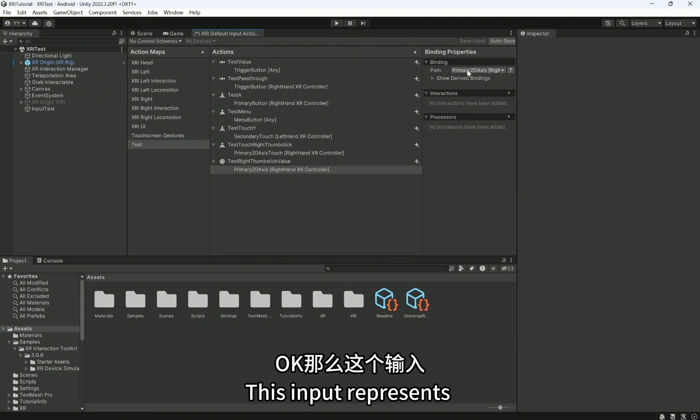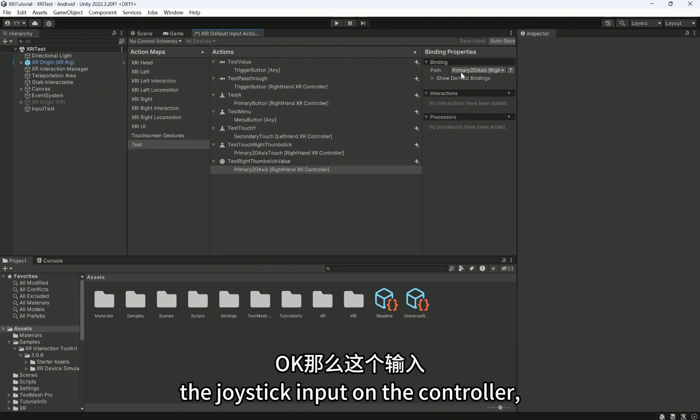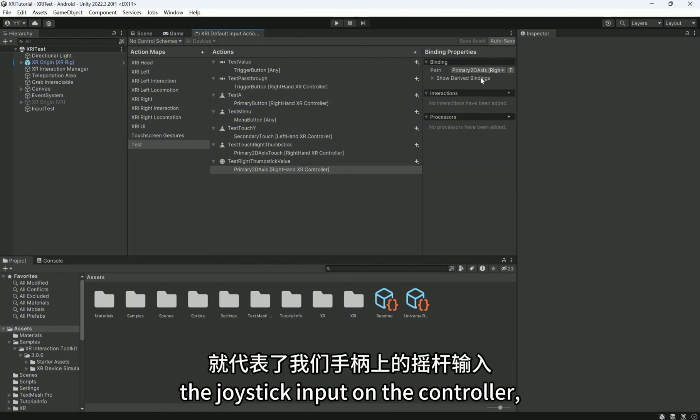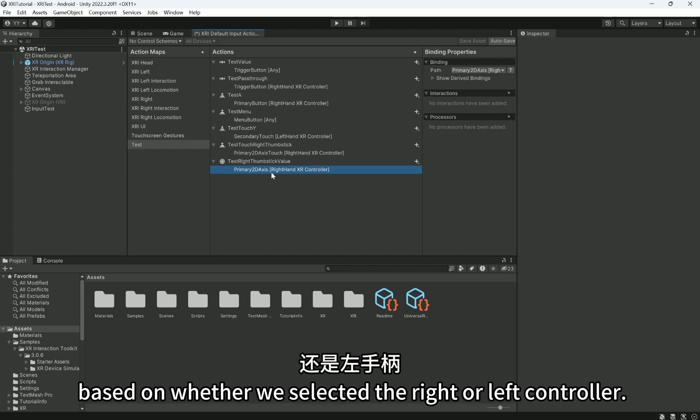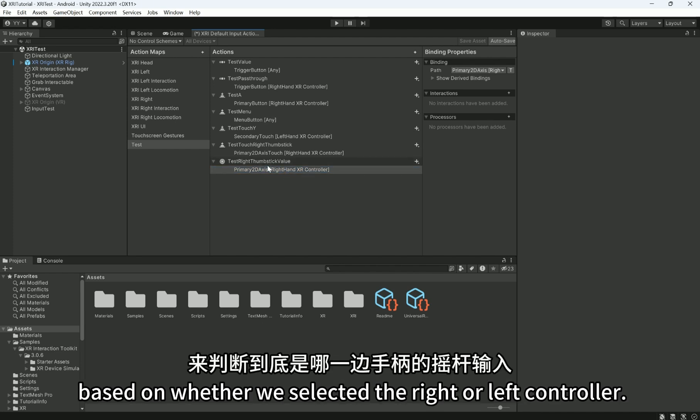This input represents the joystick input on the controller, and it determines which side of the controller's joystick input it is based on whether we selected the right or left controller.